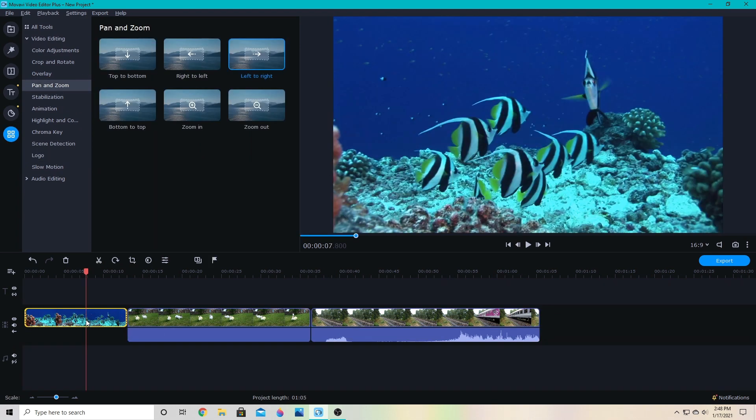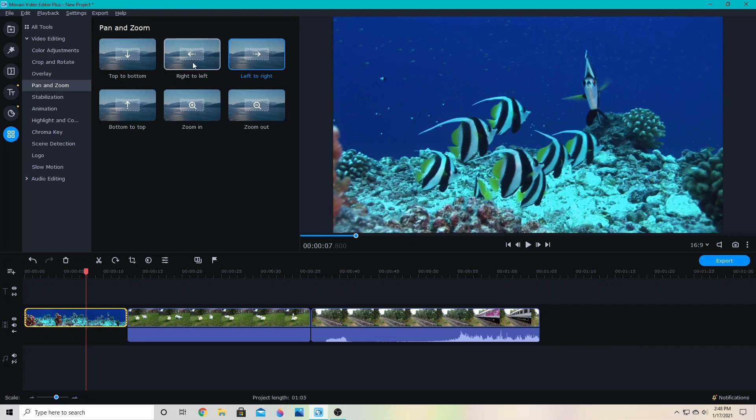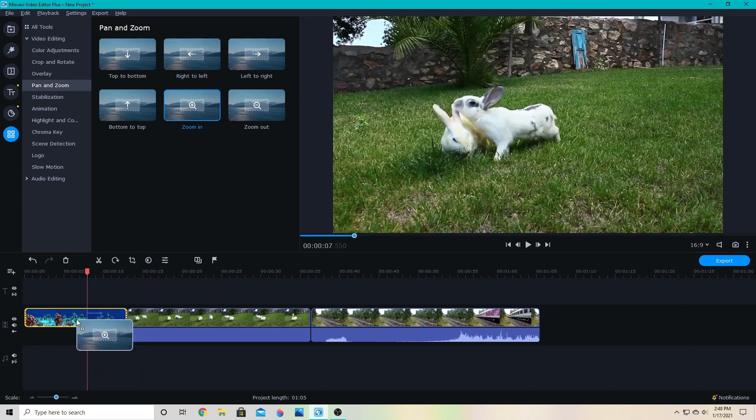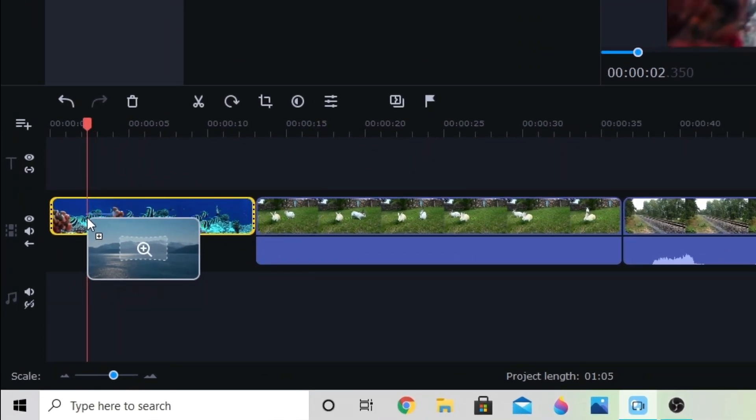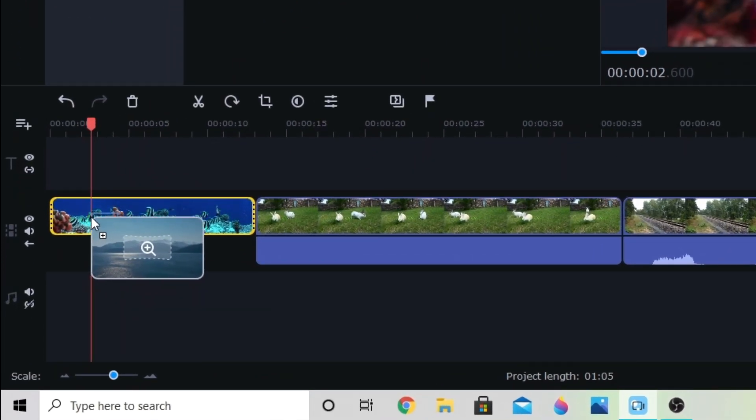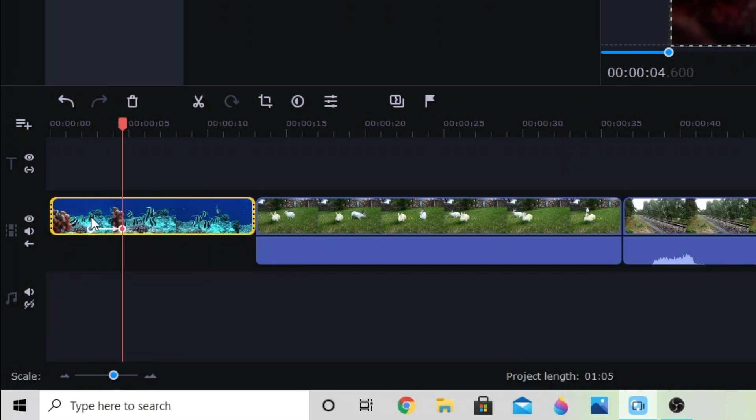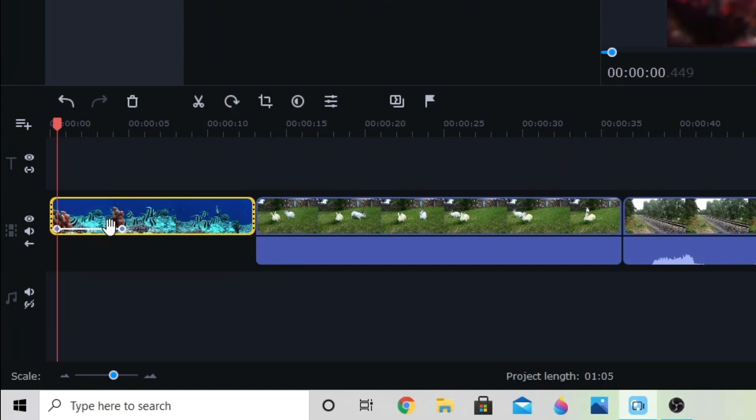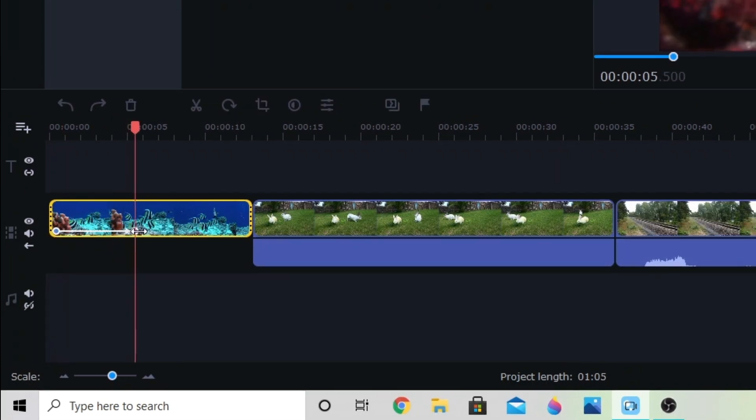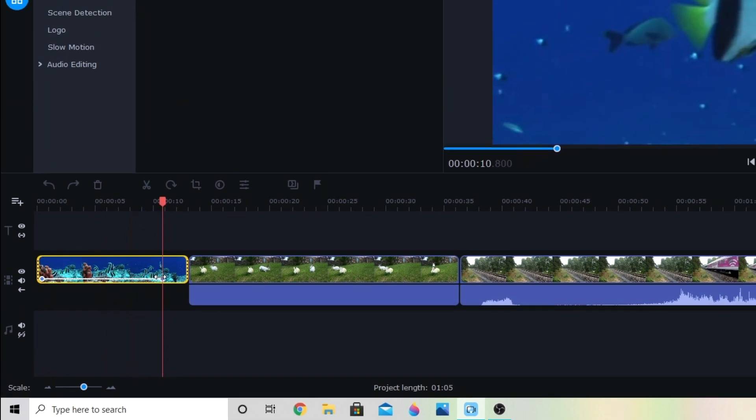From there you want to select your clip. You will then choose one of these to drag down to the clip. Let's do a zoom in and you can see it's setting, it's got a little arrow there, it shows where it will go. And then I can drag these points to make it longer or shorter.